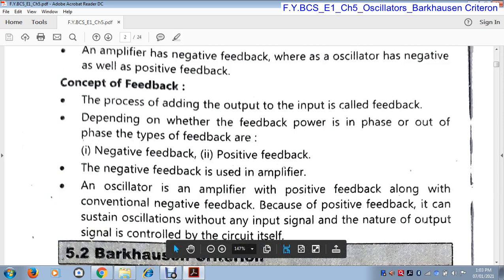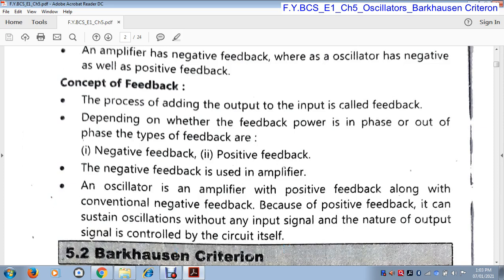Feedback is nothing but the process of adding some part of the output to the input — that is called feedback. The feedback is of two types: negative feedback and positive feedback. Depending on whether the feedback power is in phase with the input or out of phase — when the power is in phase with the input, that means when we connect some output to an input and the power of that output and power of that input is the same.